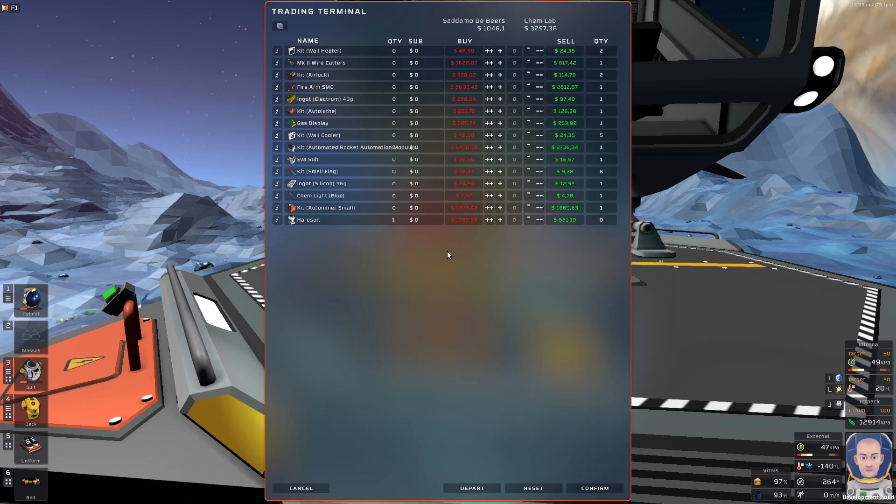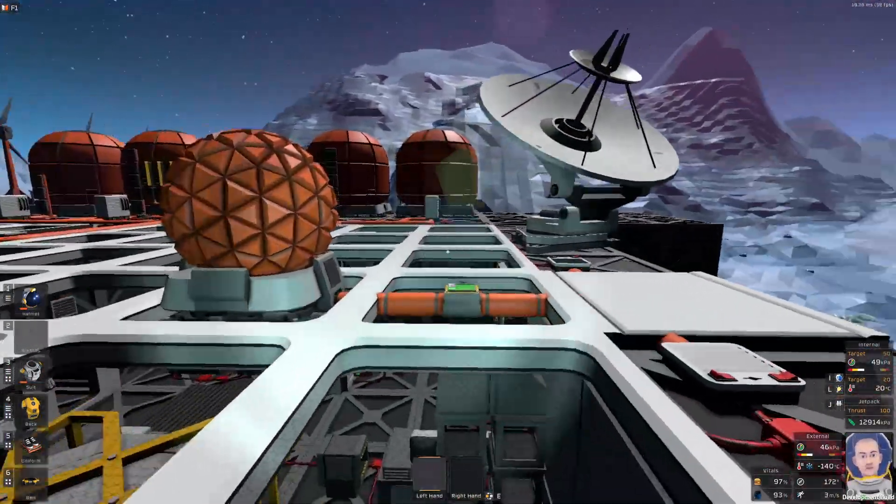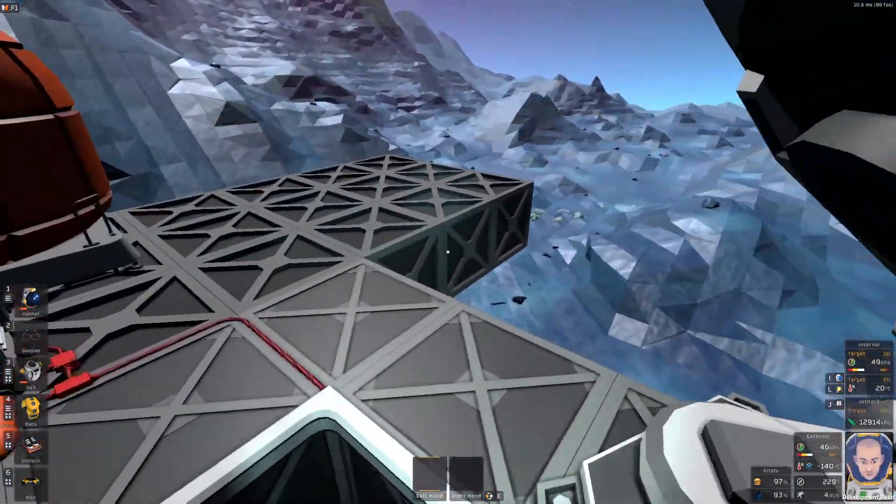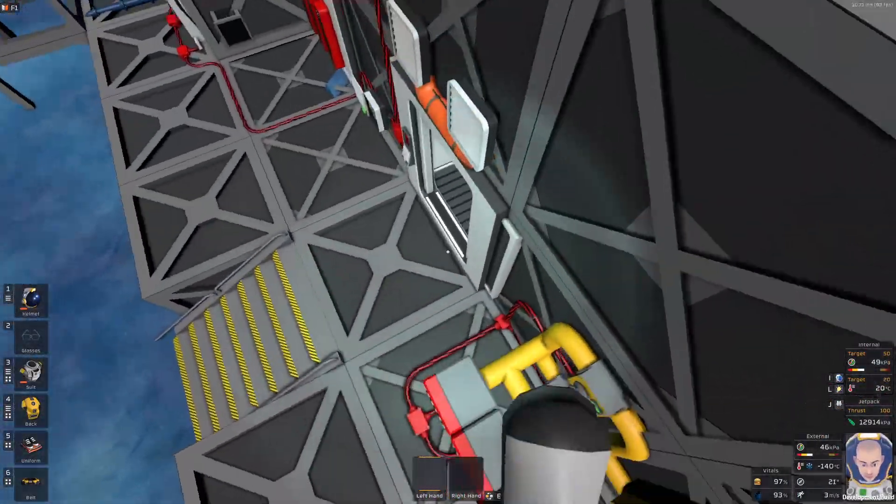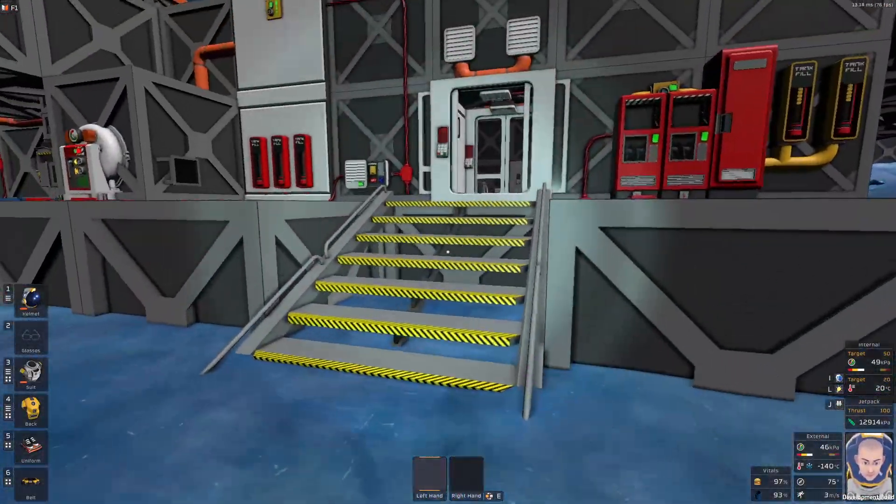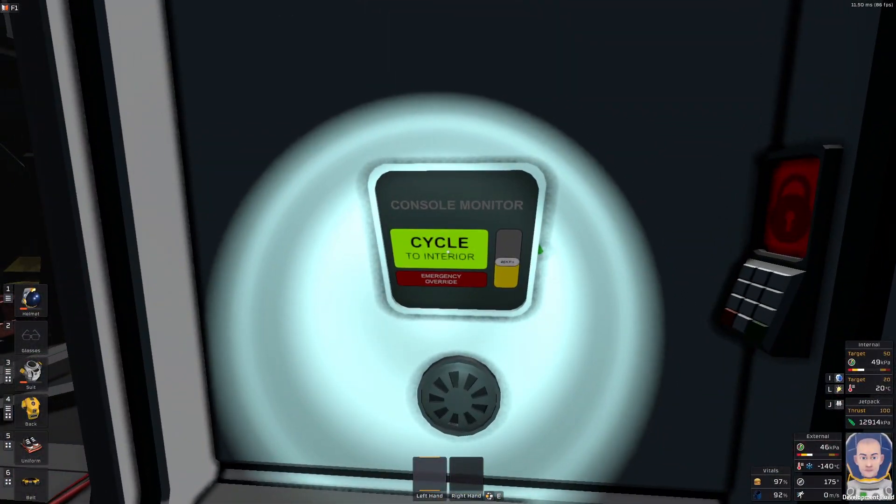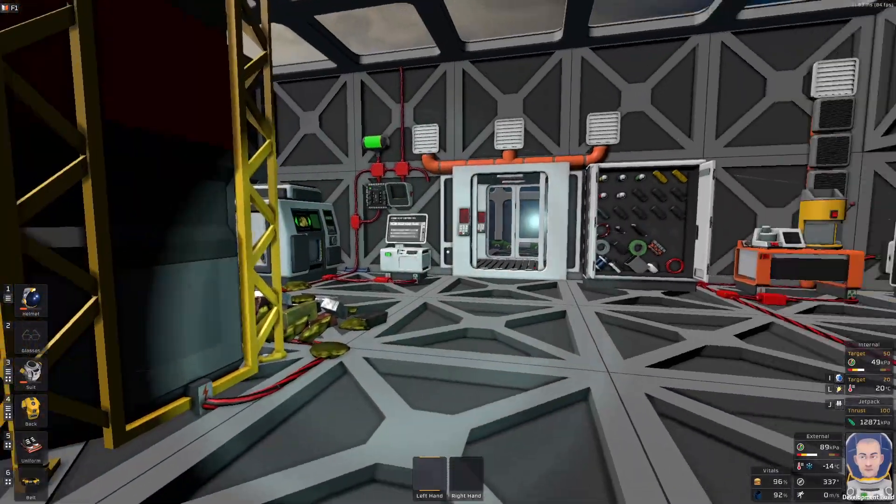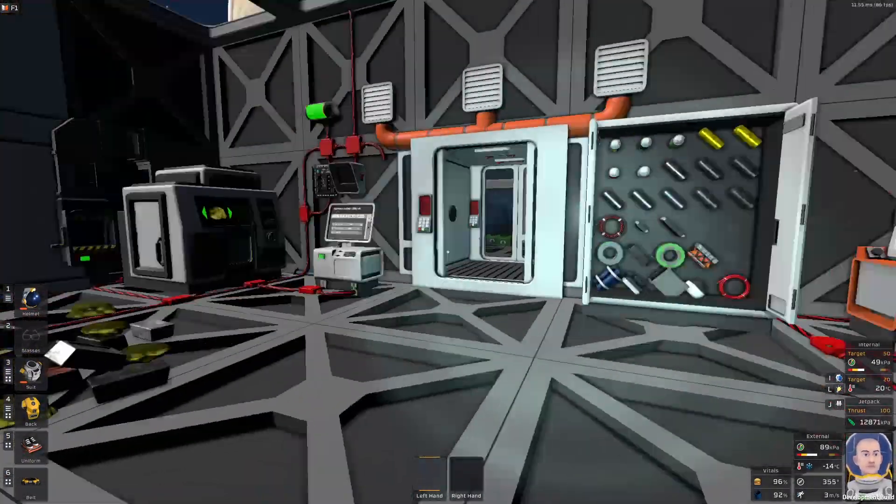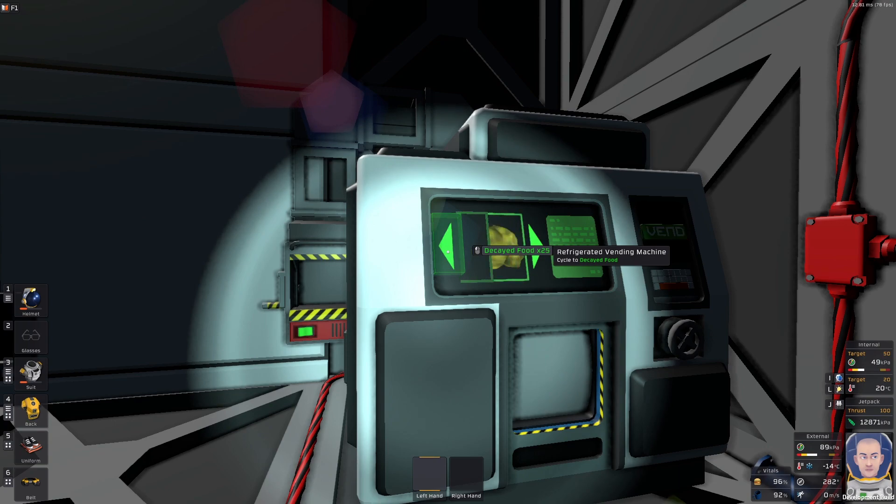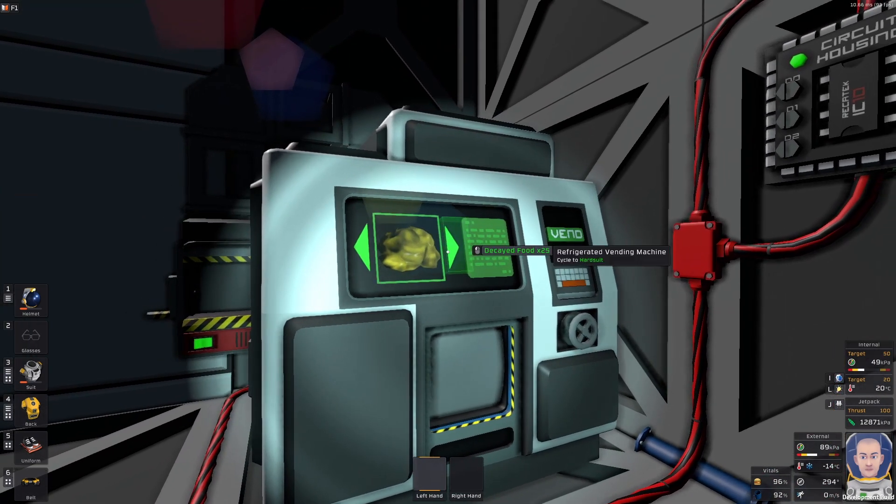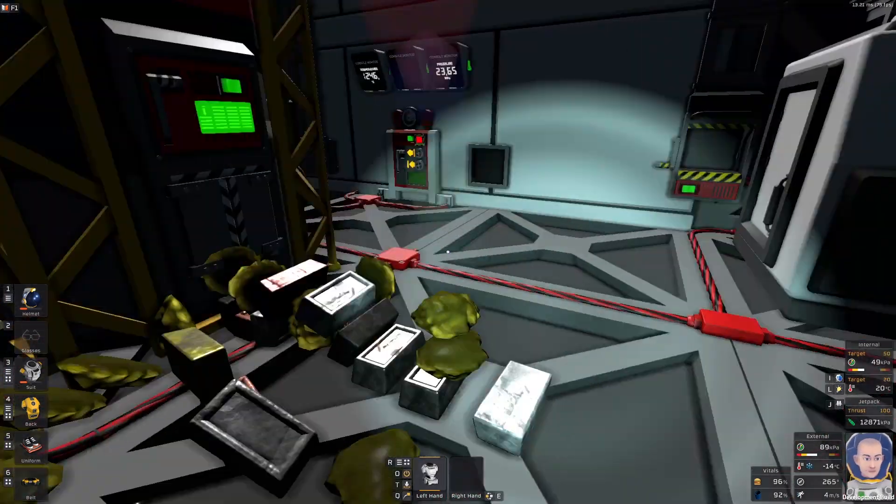And what next could I buy? I think this is fine. Just hard suit and that's it. So confirm. I have only 1000 space credits or space dollars or whatever. Canadian rupees. So, let's go back to my base.